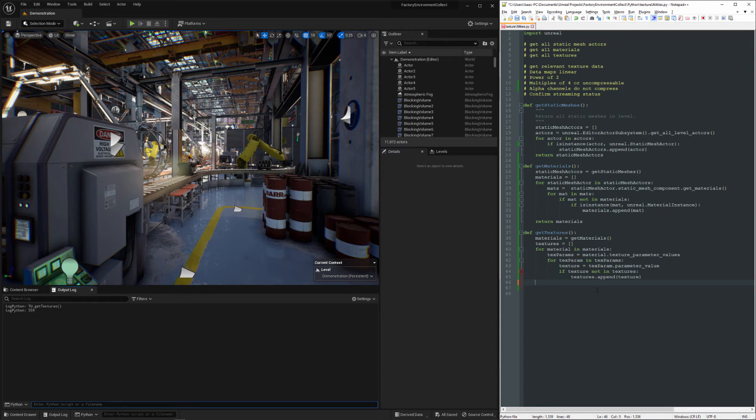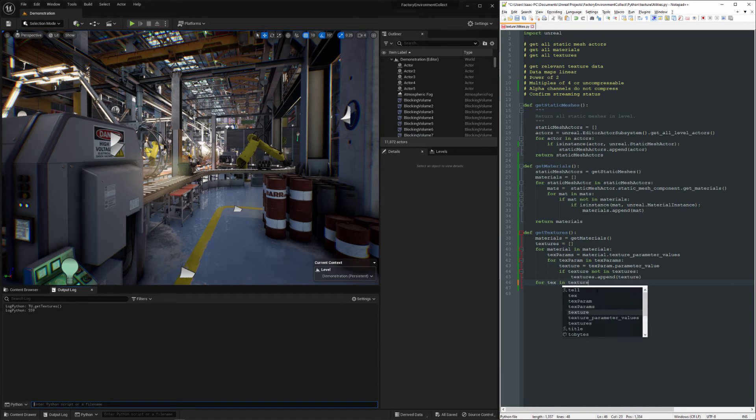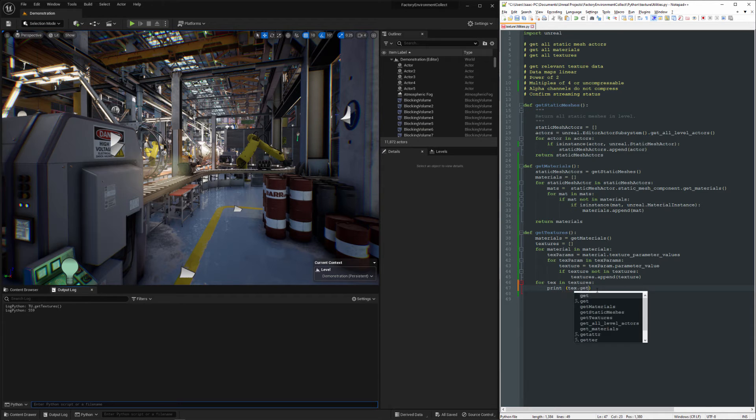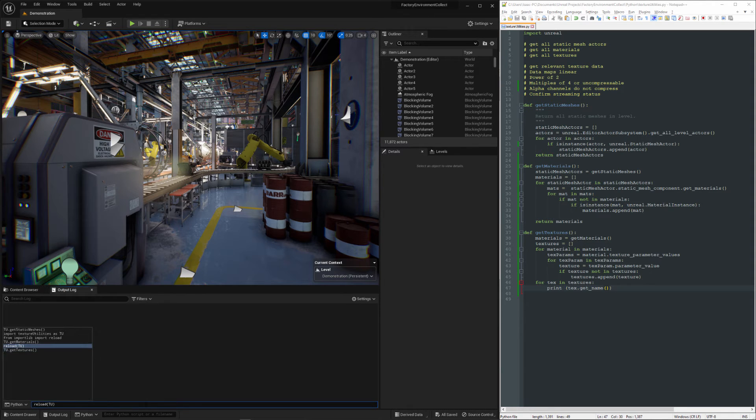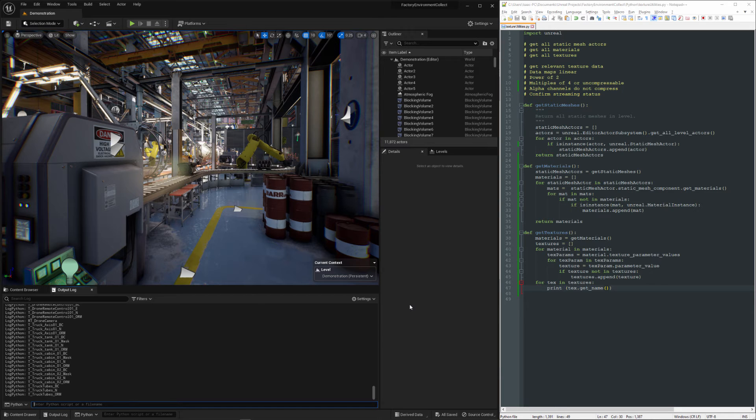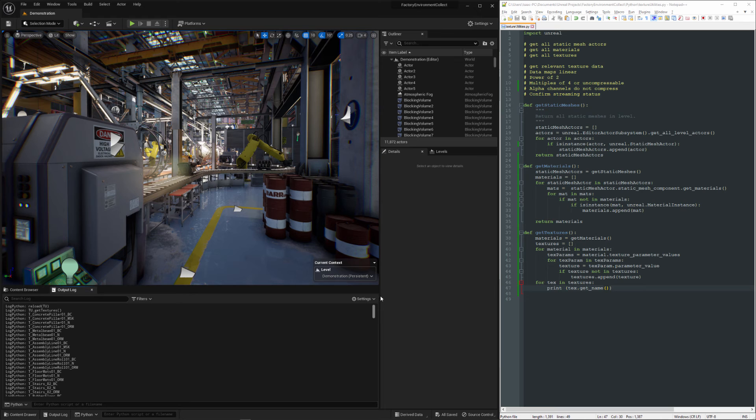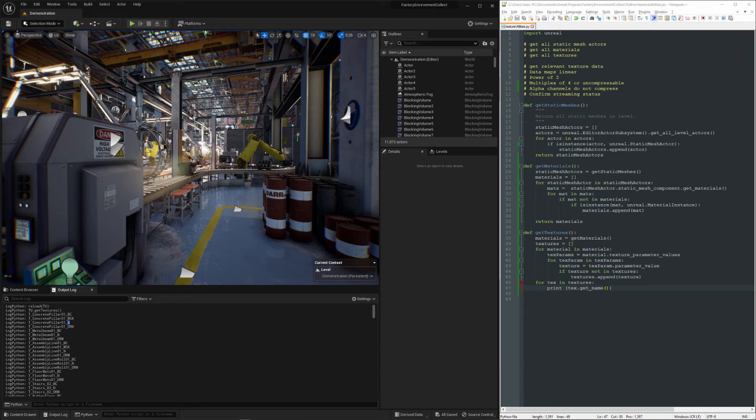Let's go ahead and print them out. So looking at this list, we can see we have base color, mask, normal.